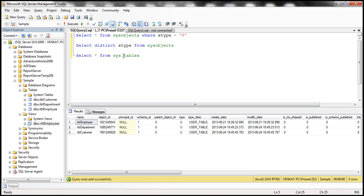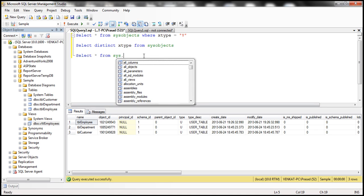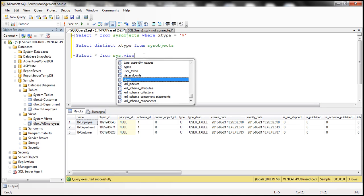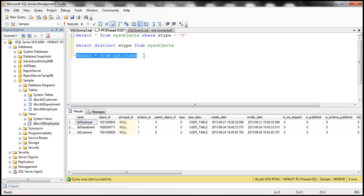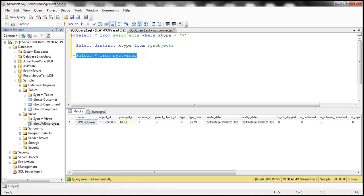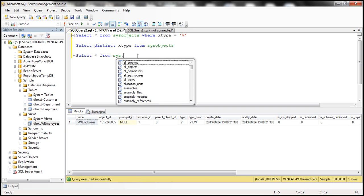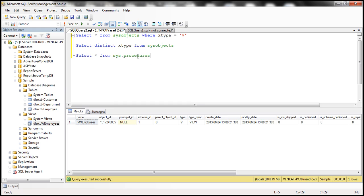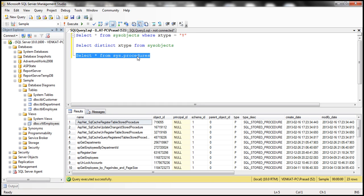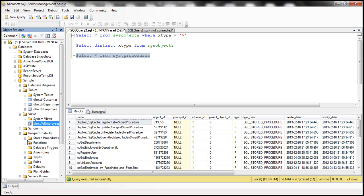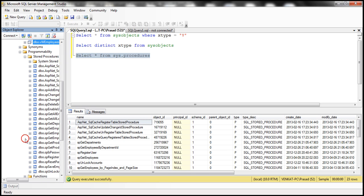Similarly, if I want views, I can simply say Sys.Views. And if I want procedures, the stored procedures, I simply say Sys.Procedures. So I see all the stored procedures within the sample database. Notice that there are 23 stored procedures.